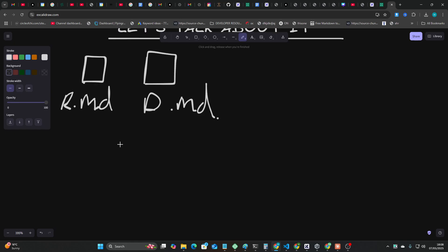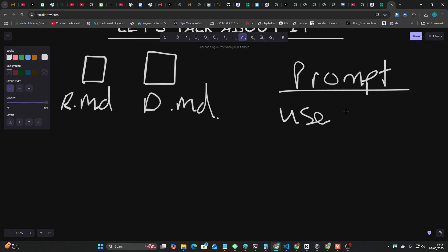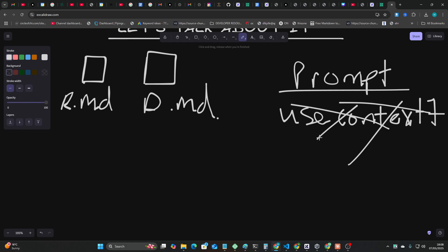Now these are absolutely key, but not only is this key, the way that it reads Context 7 is also key. Now this happens a lot. You assume the way that you've written a prompt is obvious to the AI.